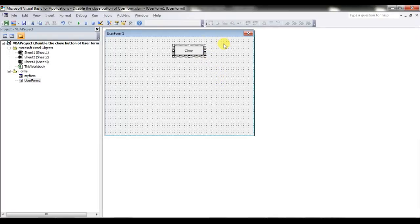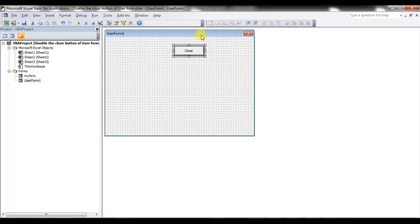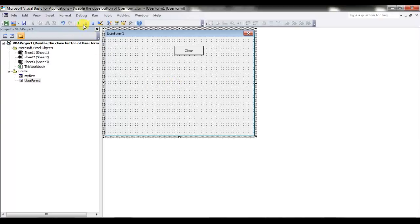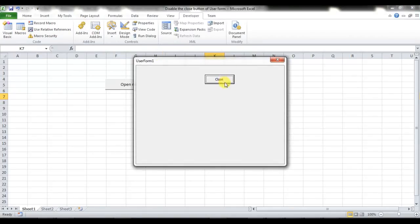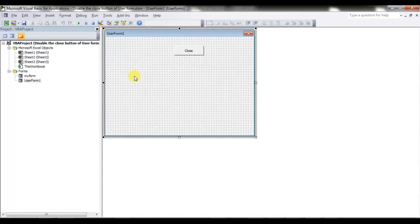I want that whenever the user clicks this Close button, the user form should close. But whenever the user clicks the X button, it should display a message — whatever text you want to display — and it will not close the user form. Let me run this as of now: you can see the X is not closing it, and if I click the Close button it has been closed.